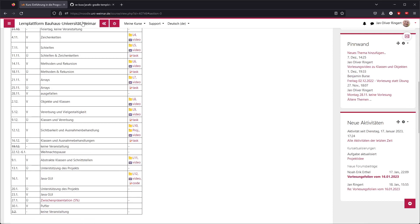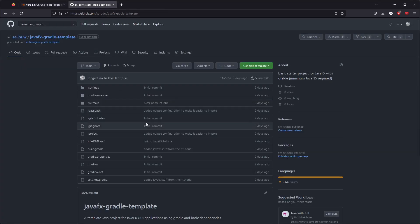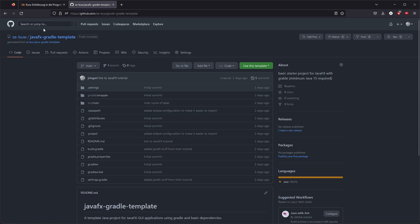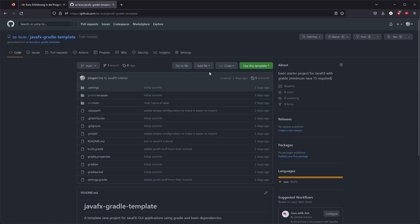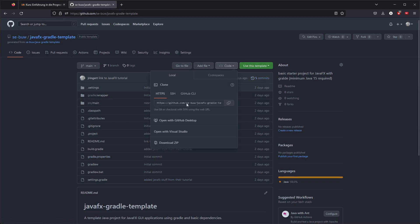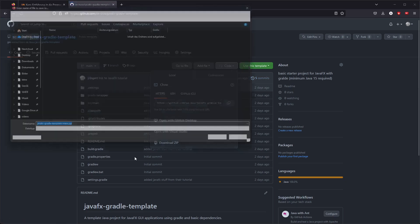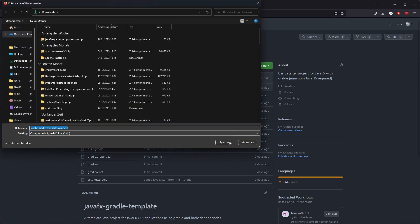So you can either download the zip file which will include the main code and everything from Moodle, or you simply go to this template here. You can also download the zip file here.